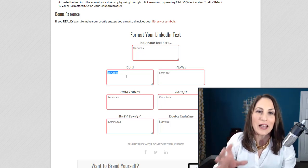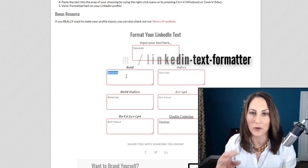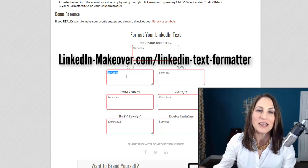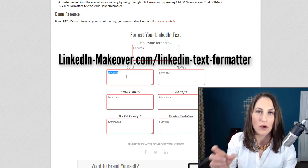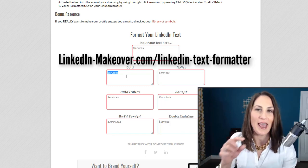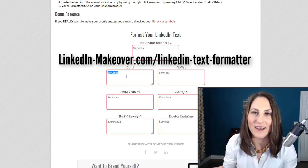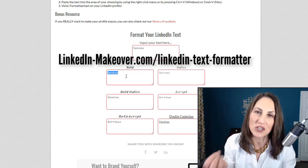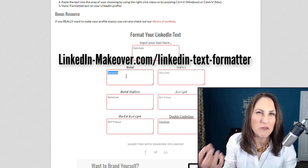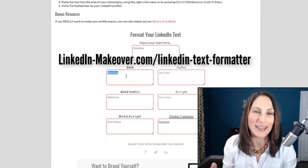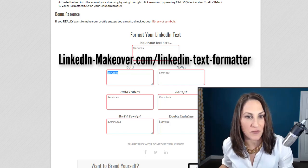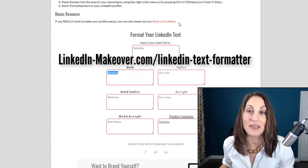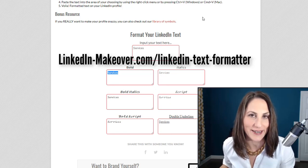So use this wonderful LinkedIn text formatter just for those terms, those little headlines, headers, maybe taglines that you want to catch a person's eye, but you don't need any searchability. All you need to do is type it in, copy it, and then go to your LinkedIn profile and paste it in.